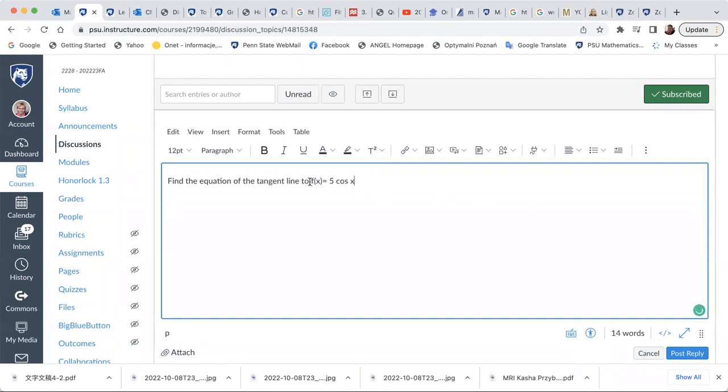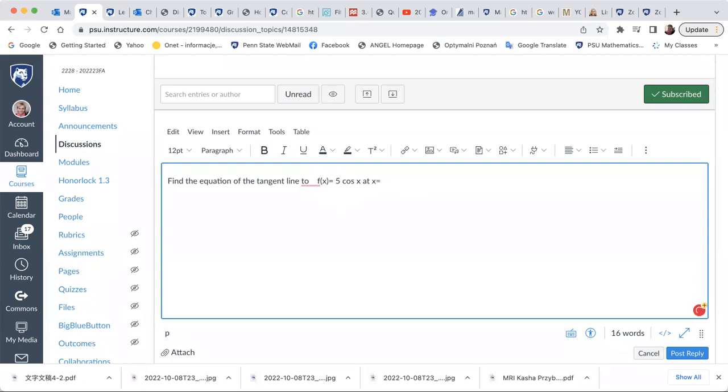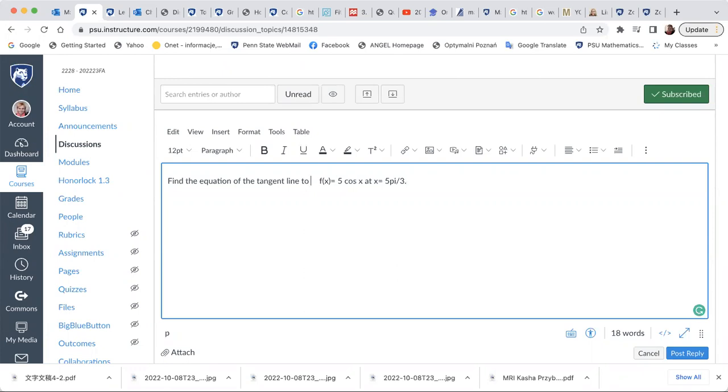And now I don't want you to type f of x equals to 5 cosine of x. I would like you to use the math equation editor because this is still fine, you may use the keyboard. However, we would like to find a tangent line to that curve at the point x equals to 5 pi over 3. And this doesn't look good. Fractions, we can't really get from the keyboard unless we find some shortcuts. But no, that's not the point.